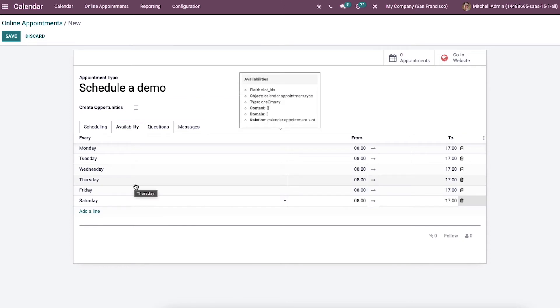So an individual can schedule the meeting based on the availability mentioned here in this calendar.